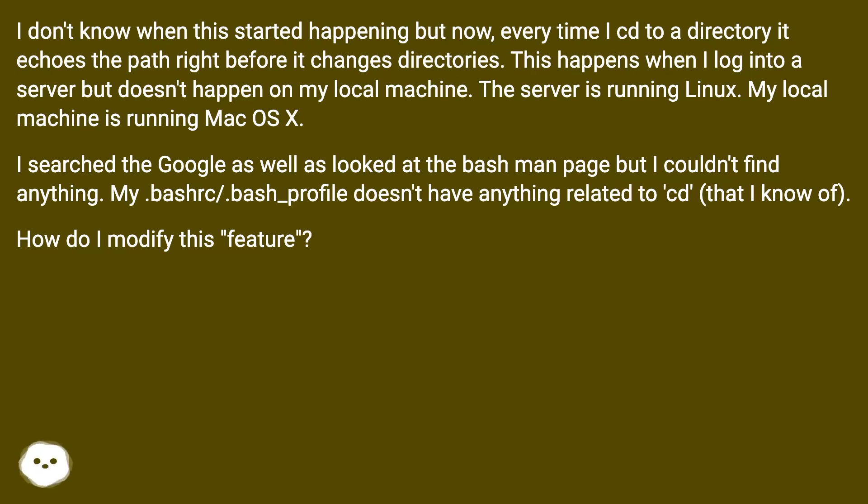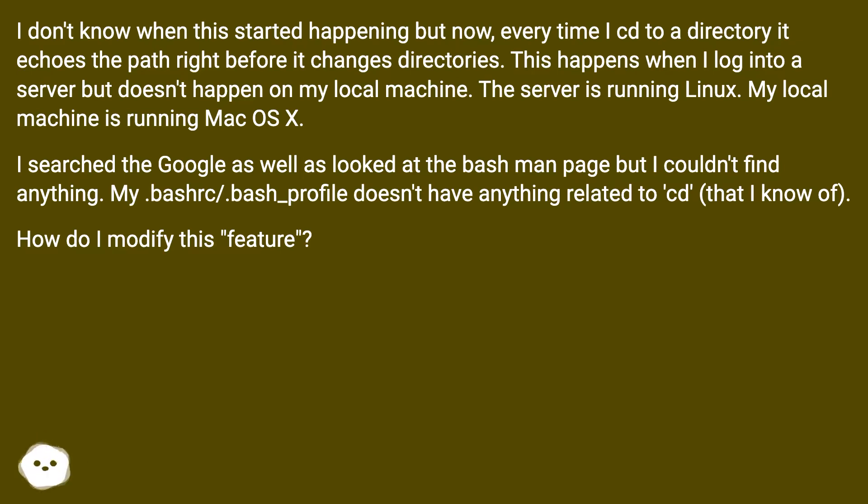I searched Google as well as looked at the bash man page but I couldn't find anything. My .bashrc/.bash_profile doesn't have anything related to cd that I know of. How do I modify this feature?